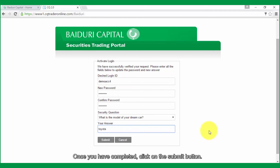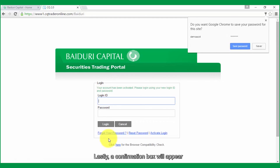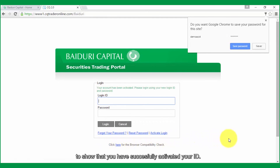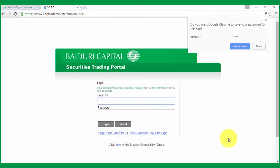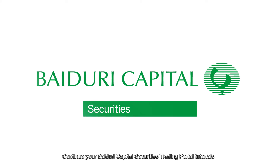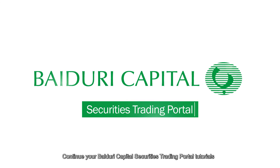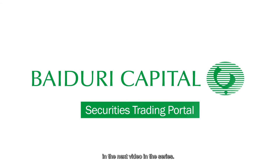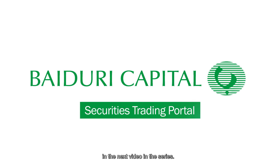Once you have completed, click on the submit button. Lastly, a confirmation box will appear to show that you have successfully activated your ID. Continue your Baiduri Capital Securities Trading Portal tutorials in the next video in the series.